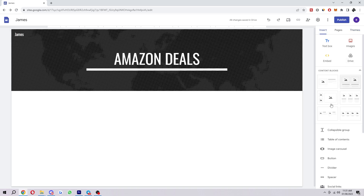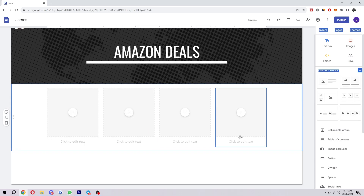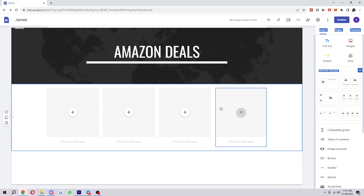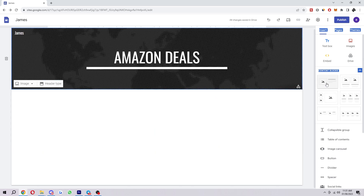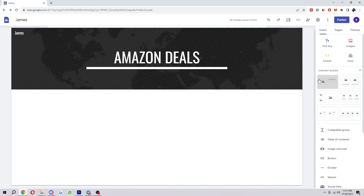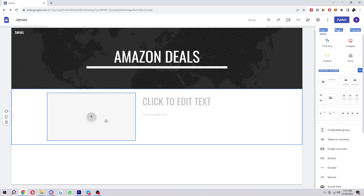Once you've done that, head over to the insert tab and go down to content blocks. This will depend on how your site is structured — you may be selling multiple products, in which case something showing a range of items on your first page could work better so people can see multiple things and click your links. However in this instance I'm just going to choose the one in the top left, which is perfect for a single product store.